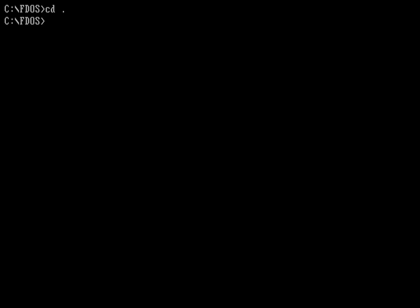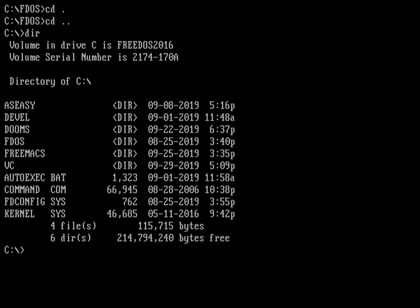Now let's look at a file. So let's back up one directory. That's similar, by the way, for FreeDOS as it is under Linux. Under Linux, dot is always the current directory. Dot dot is always the previous directory. So let's do another dir. And let's look at that autoexec.bat file.